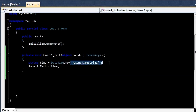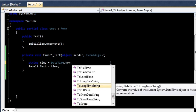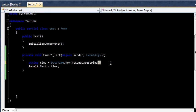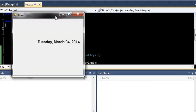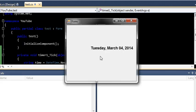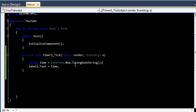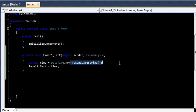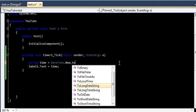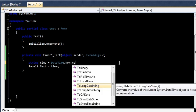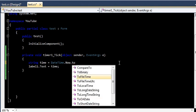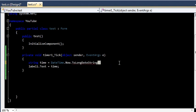And if you want to show the date, you can go to the ToLongDateString. If you run this application again, now you have it as Tuesday, March 4th, 2014. So if you want different results, you can just play around and see what different functions will give you as output. So this is it. Hope you understood the video and thanks for watching it.